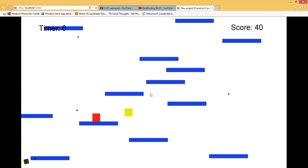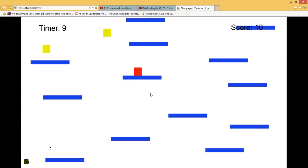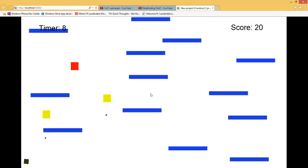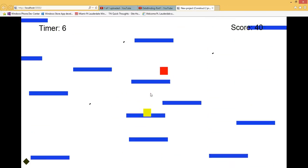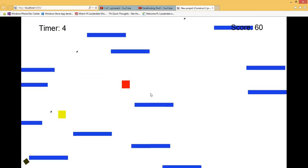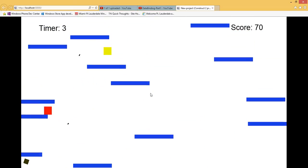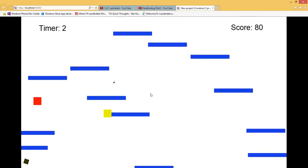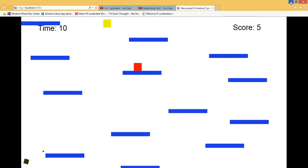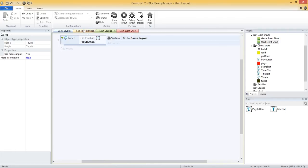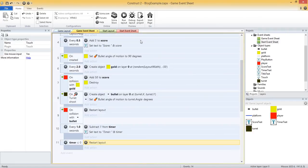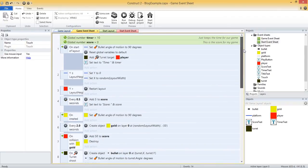But when we lose, we still restart, right? So instead of restarting, we probably want to go back to our start screen. So let's go ahead and add that. It's going to be very similar to what we just did. And let's get into our game event sheet. So instead of these restart layouts that we've been using, let's say we've got one here, we've got two, and then three.